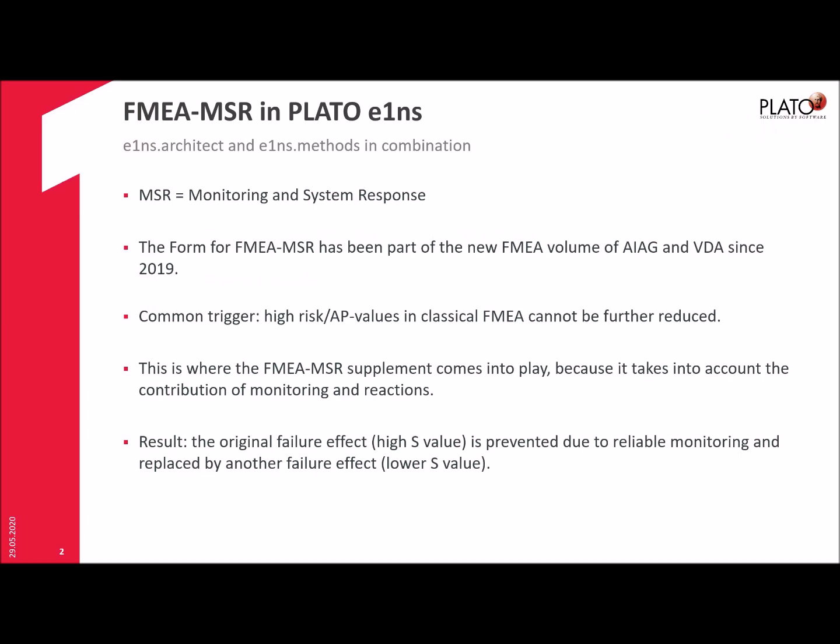It takes into account the contribution of Monitoring and Reactions. This is something that is not really taken into account in the classic FMEA, but here the focus is on Monitoring and Reactions. You can prove that you have good monitoring functionalities and that you can react in a fast time before the failure effect happens, that you are able to block that bad failure effect and switch to a less severe failure effect.